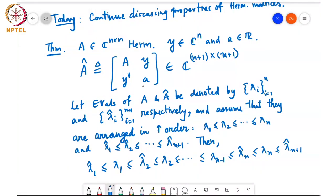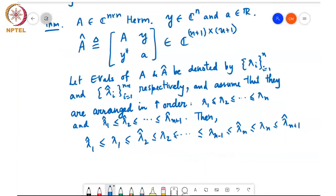When you border a matrix like this with Y, Y Hermitian, and α, the smallest eigenvalue of A_hat is going to be less than or equal to the smallest eigenvalue of A — so by bordering you cannot increase the smallest eigenvalue. Similarly, the largest eigenvalue of A_hat is going to be bigger than or equal to the largest eigenvalue of A, so you can't decrease the largest eigenvalue by bordering. We didn't prove this last time, so now we'll write out the proof.